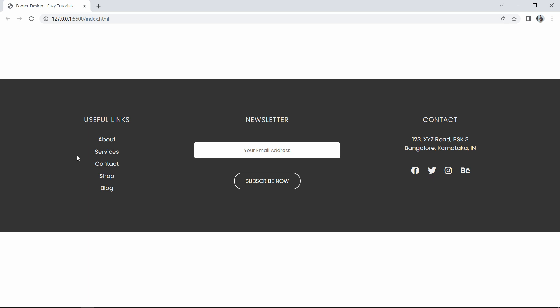So finally we have completed this beautiful footer design using HTML and CSS. I hope this video will be helpful for you. If you have any questions you can ask me in the comment section. Please like and share this video, and also subscribe to my channel Easy Tutorials to watch more videos like this one. Thank you so much for watching.